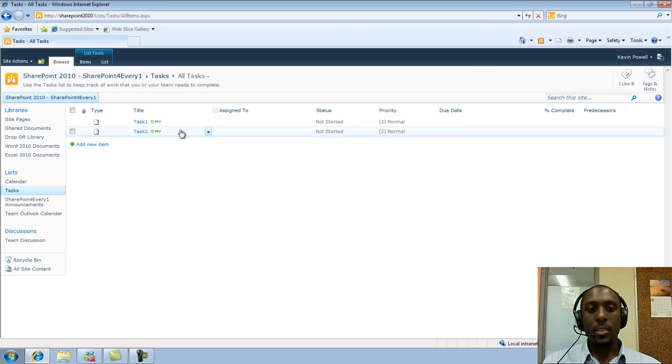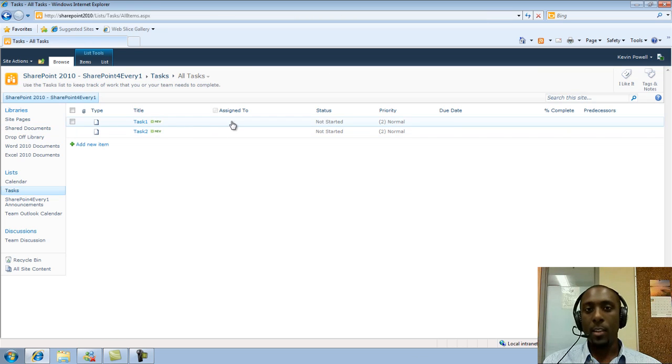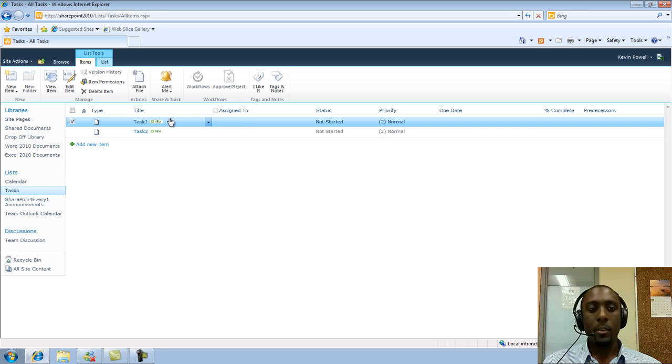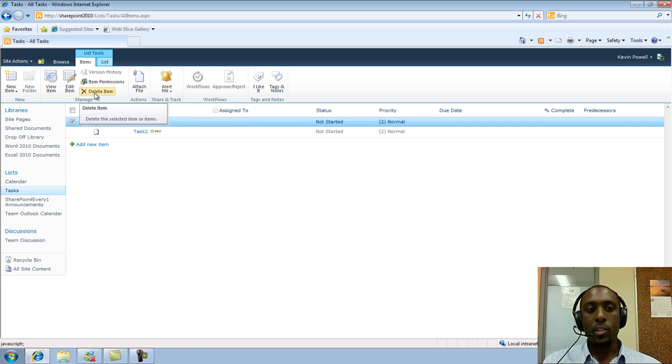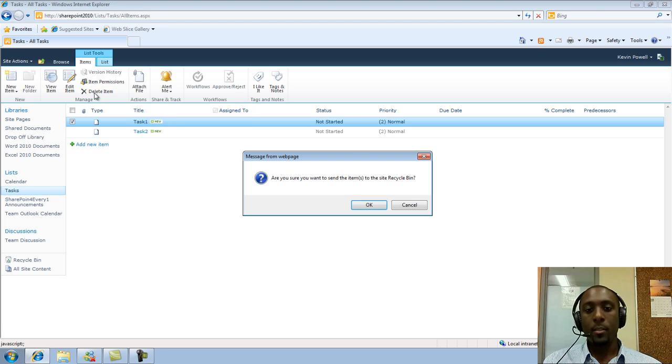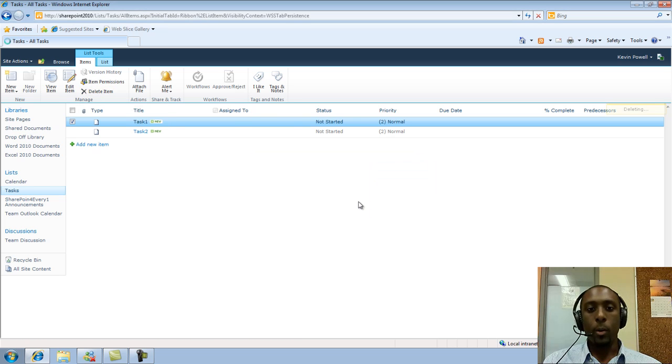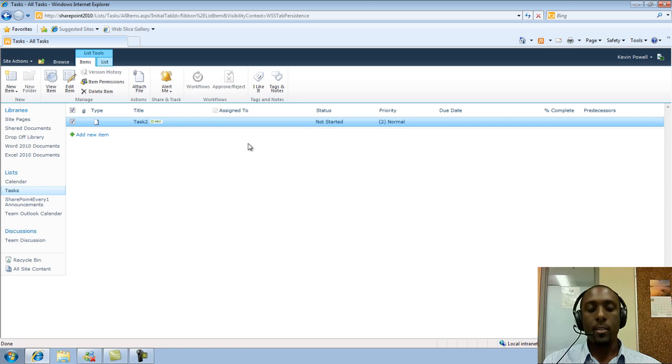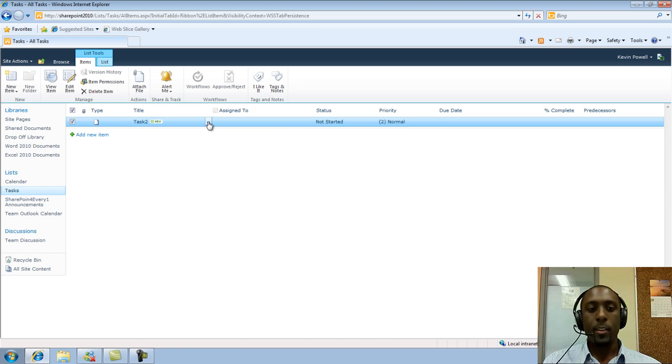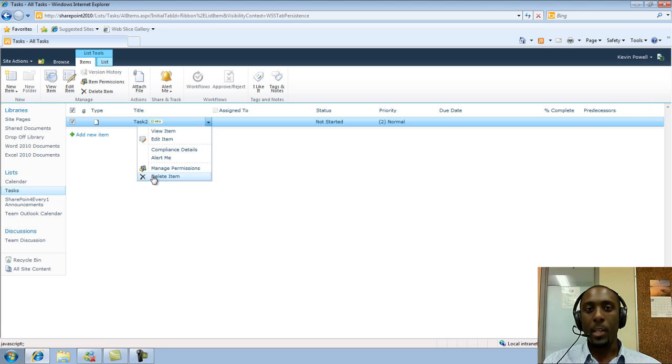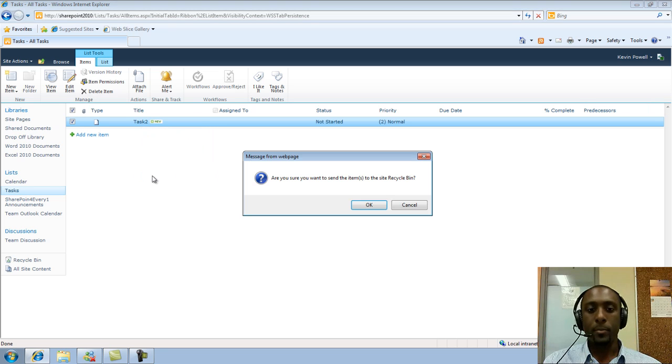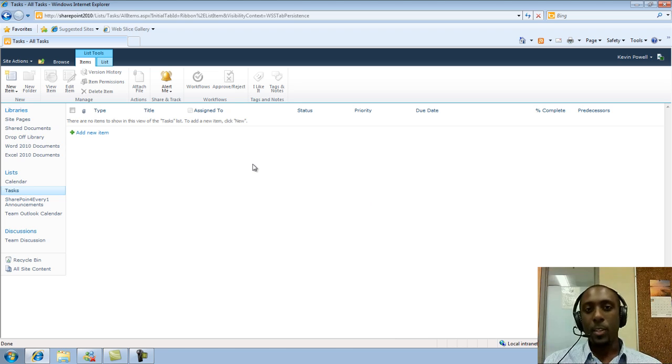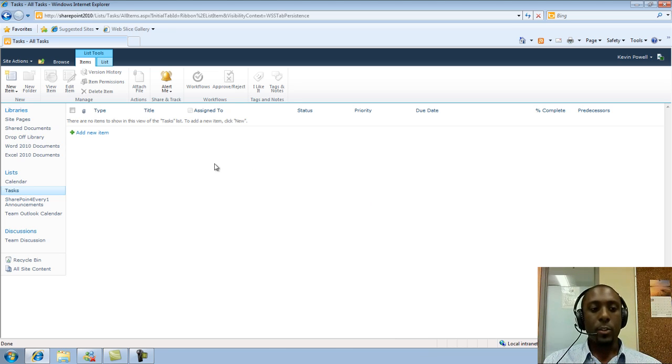And again, it's pretty much the same scenario that happens within the document libraries. We can mouse over, we click on it, and then within the ribbon, it'll change, and we will see an option to delete the item from the ribbon. Or we can just click on it, and look for the drop-down, and again, we can delete the item from here as well. So pretty much those are the simplest ways to delete items within SharePoint 2010.